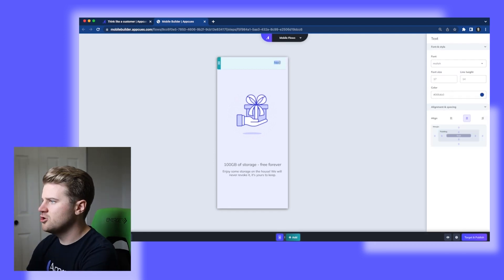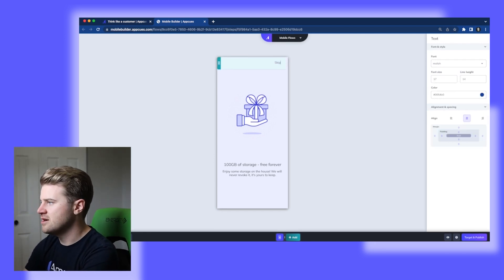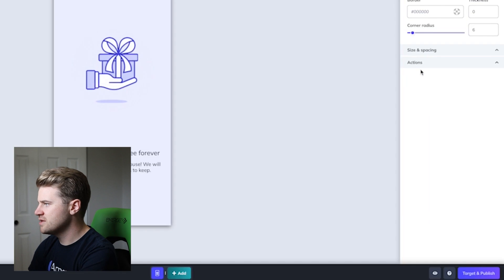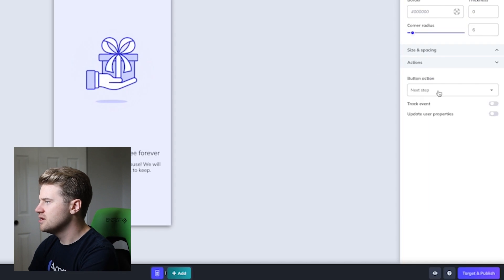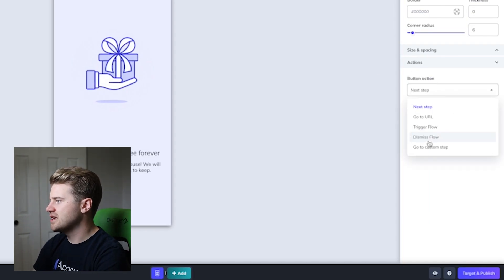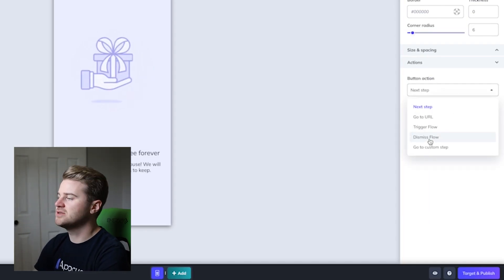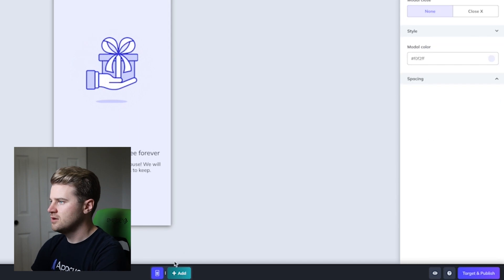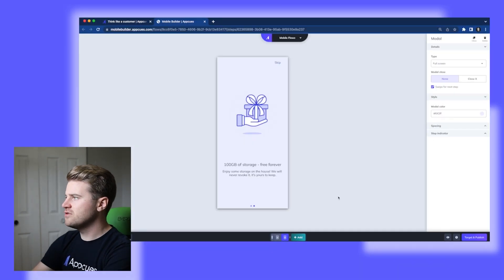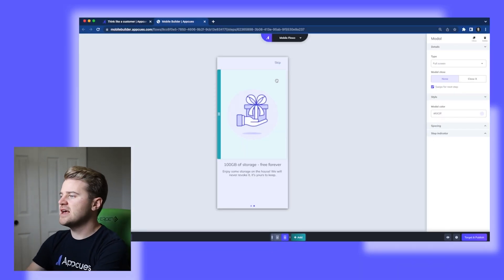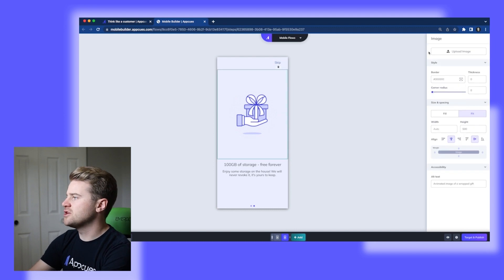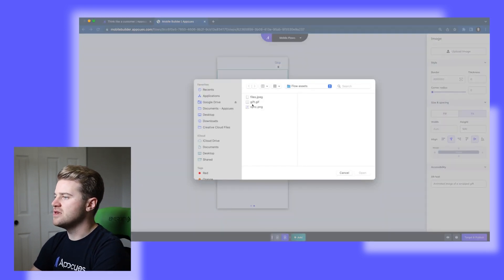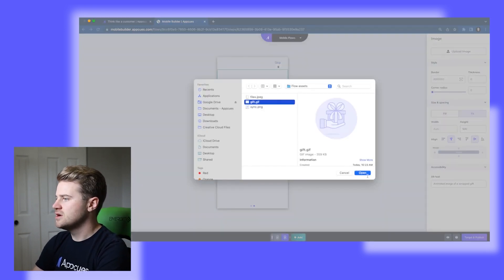So I actually don't want this to say next, I want it to say skip. And I want this action to not go to the next step. I want this to actually dismiss the whole flow. Now what I'm going to do is I'm going to clone this step. And so everything is exactly as I want it, but I just want to change up now the images.